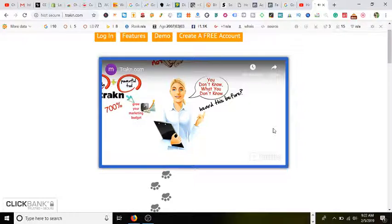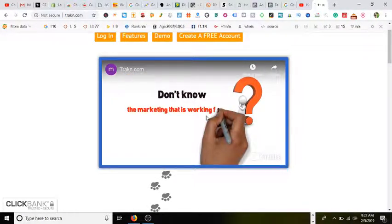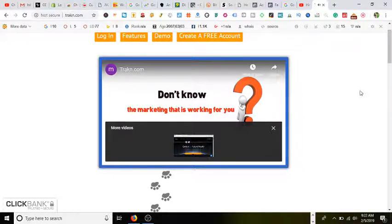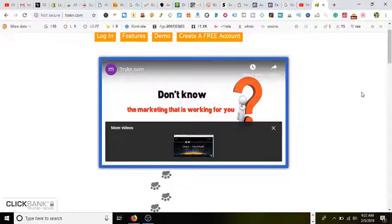All right, so that was just a brief preview. You're more than welcome to watch the whole thing. I'll leave a link to trakn.com in the description below.